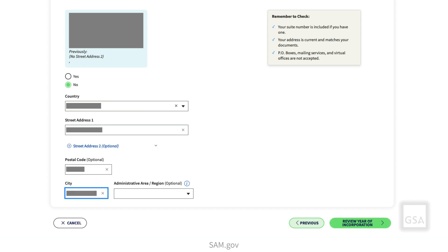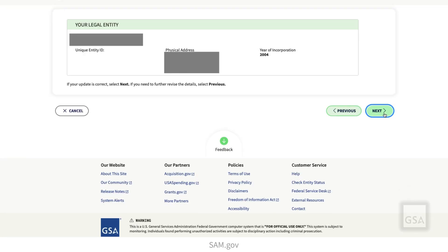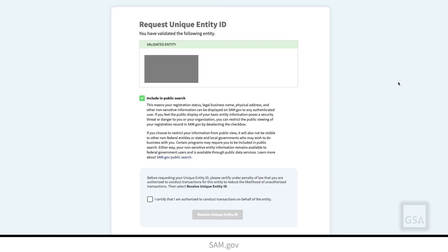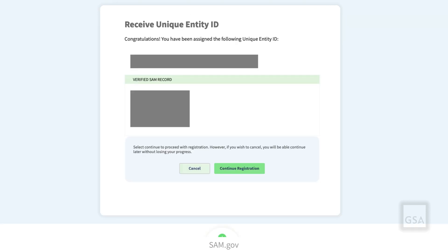If you have corrections, you will have to wait for us to accept the corrections before you continue. If everything is correct, select Next on the Final Review screen. The Request Unique Entity ID page displays — this is where you pick back up if you found your entity right away. Read the information about the Include in Public Search checkbox and decide if you want to uncheck it. Check the box to certify that you are authorized to act for the entity and select Receive Unique Entity ID. Congratulations! You now have your Unique Entity ID. Select Continue to proceed with registration or select Cancel if you're done.